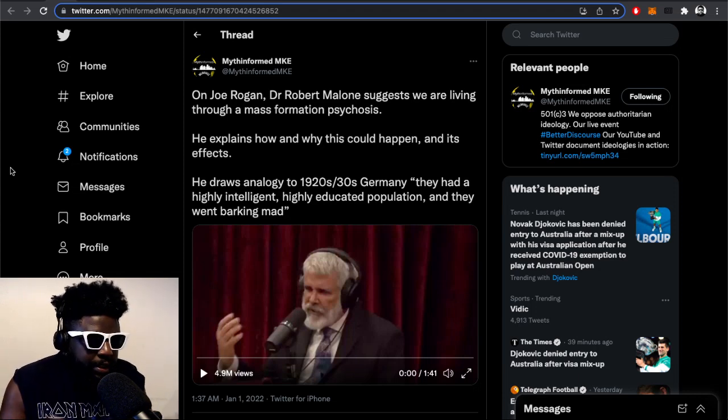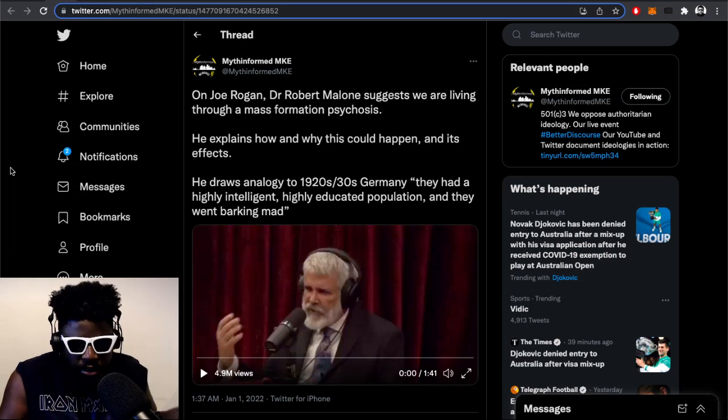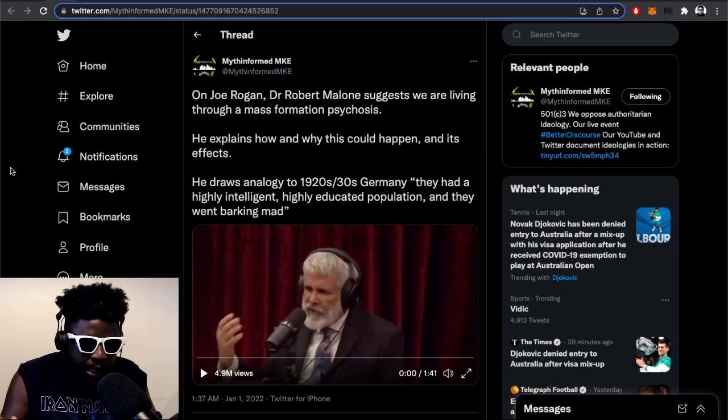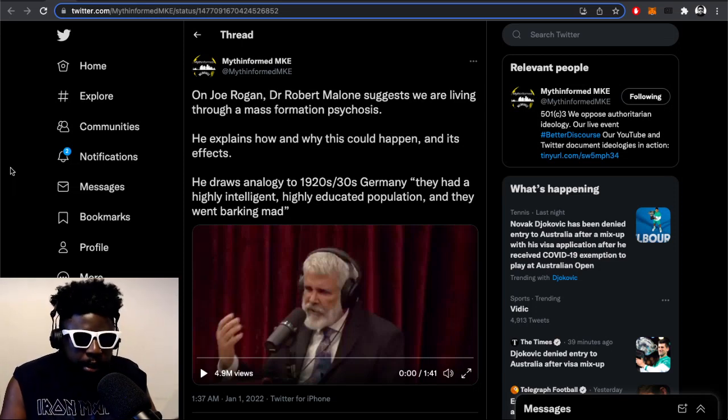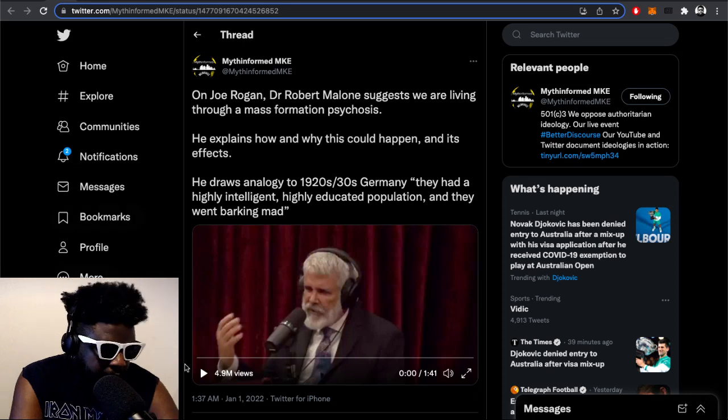This guy here spoke about this mass formation psychosis. I thought it was an interesting point to highlight. I'm going to quickly play the clip and then we'll move on to some other things.